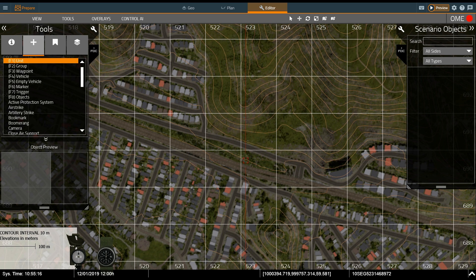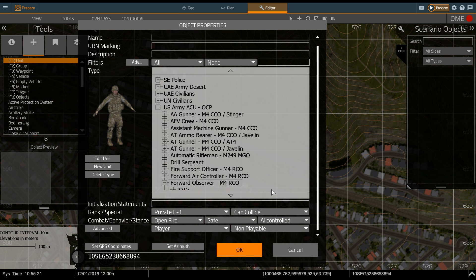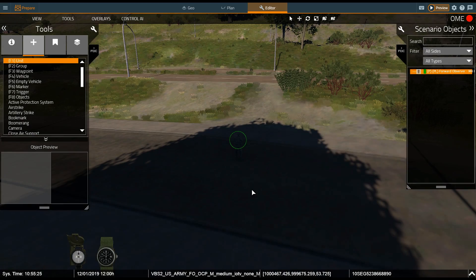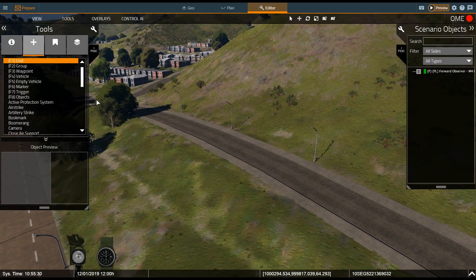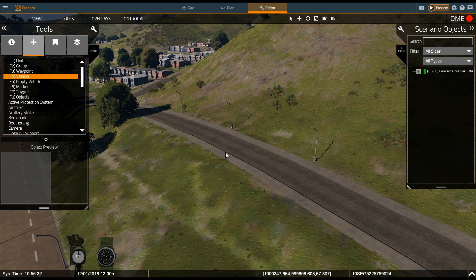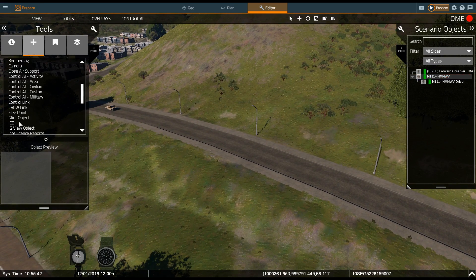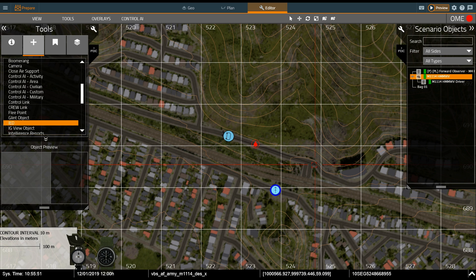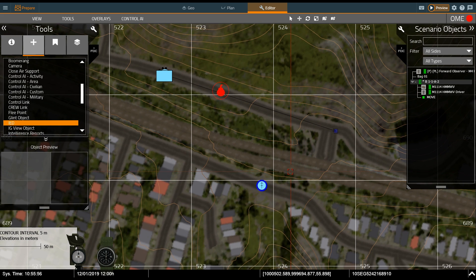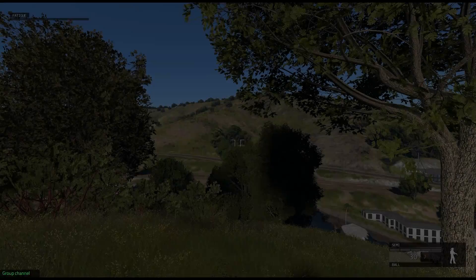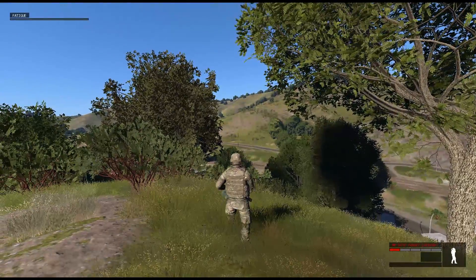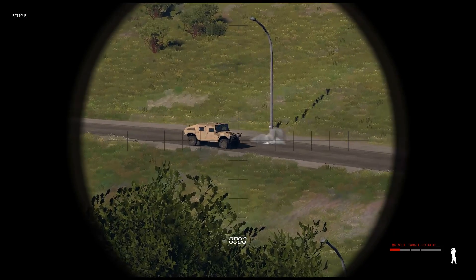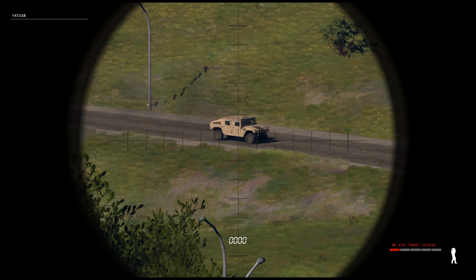Using the editor is very similar to VBS3. You start by placing down an observer unit — a forward observer — then place content in 2D or 3D to comprise your scenario. Here we place a Humvee, change its orientation, place a proximity IED, and give the vehicle a move behavior down the road. Clicking the Preview button lets you watch the action: zooming in with binoculars, the IED detonates, the vehicle is damaged and stops. You can then return to the editor.